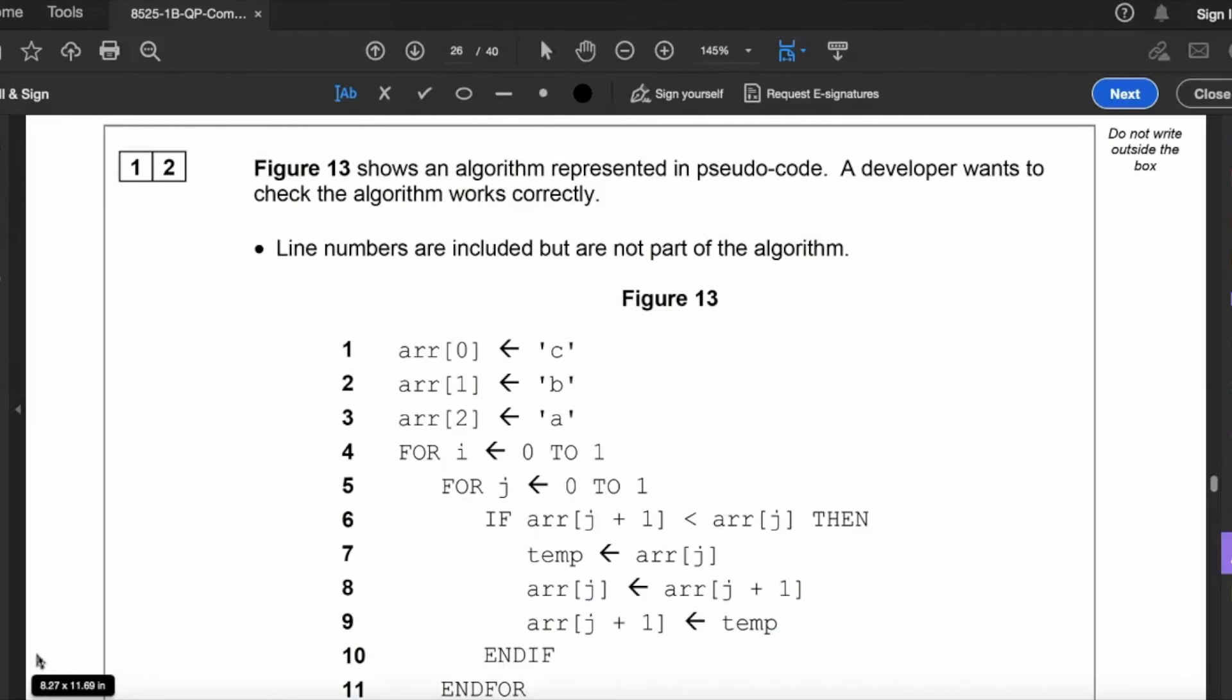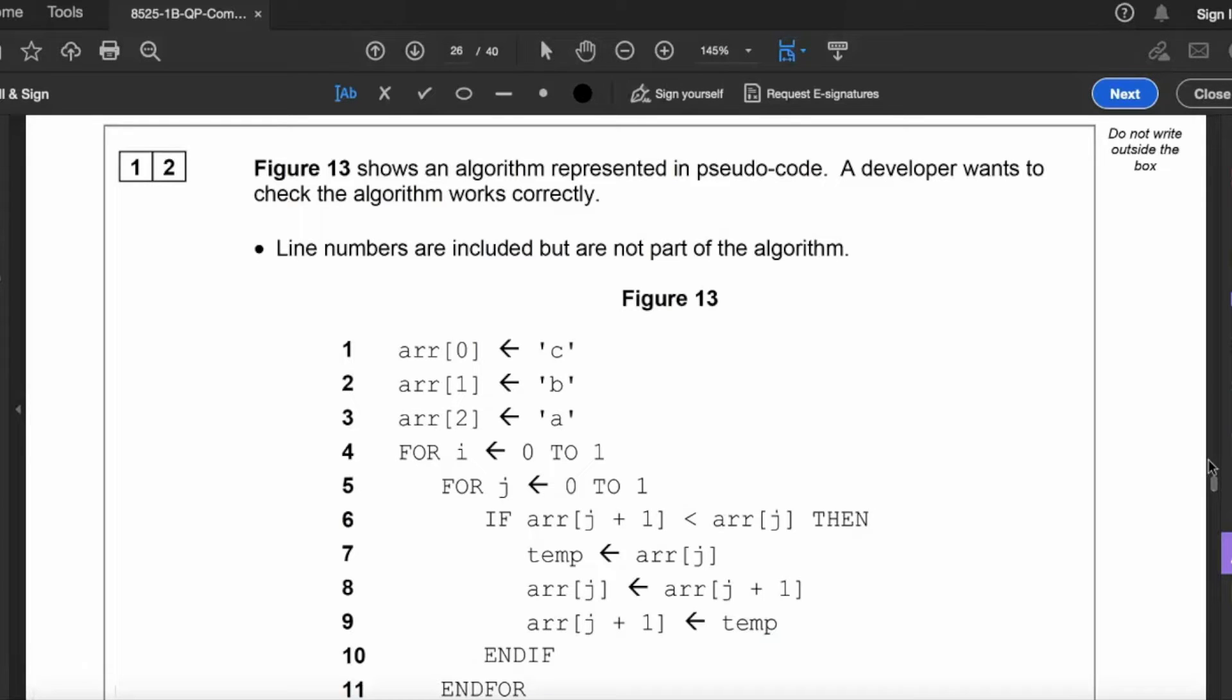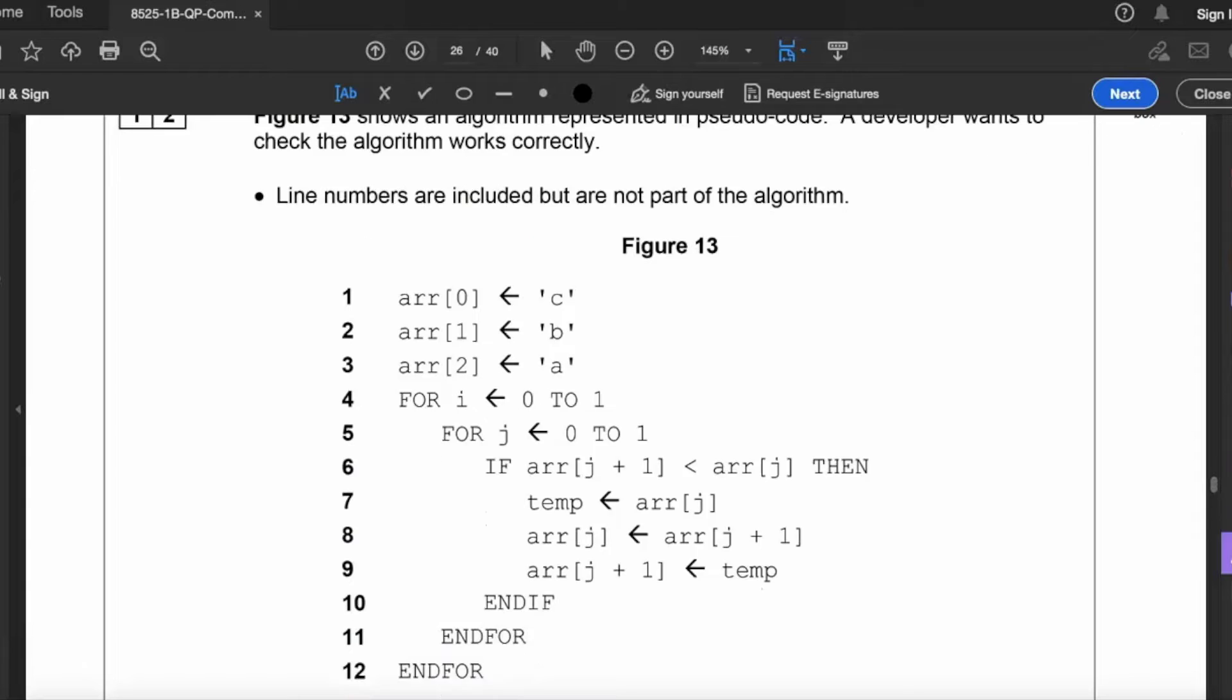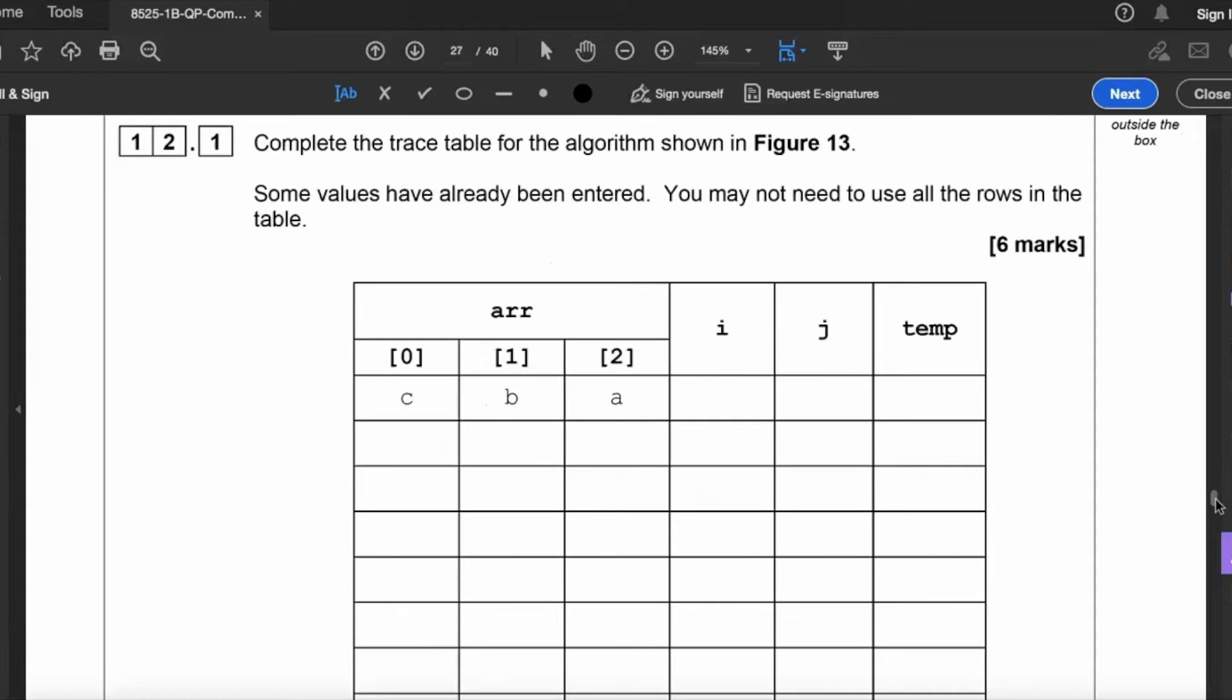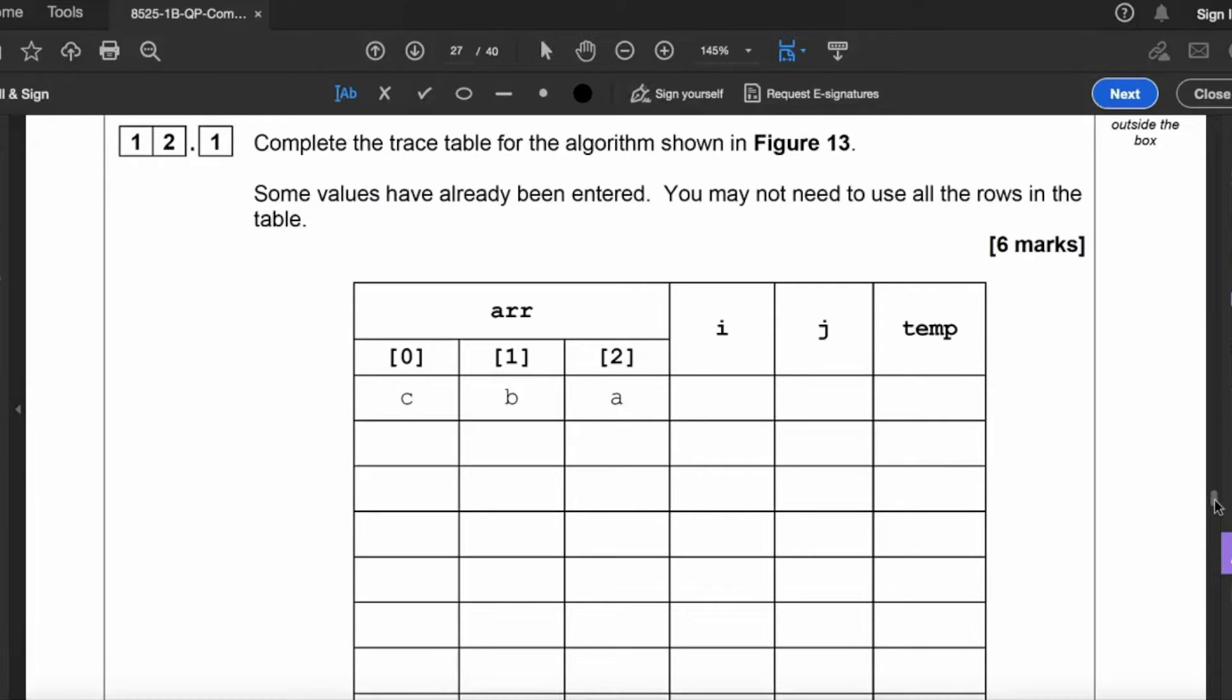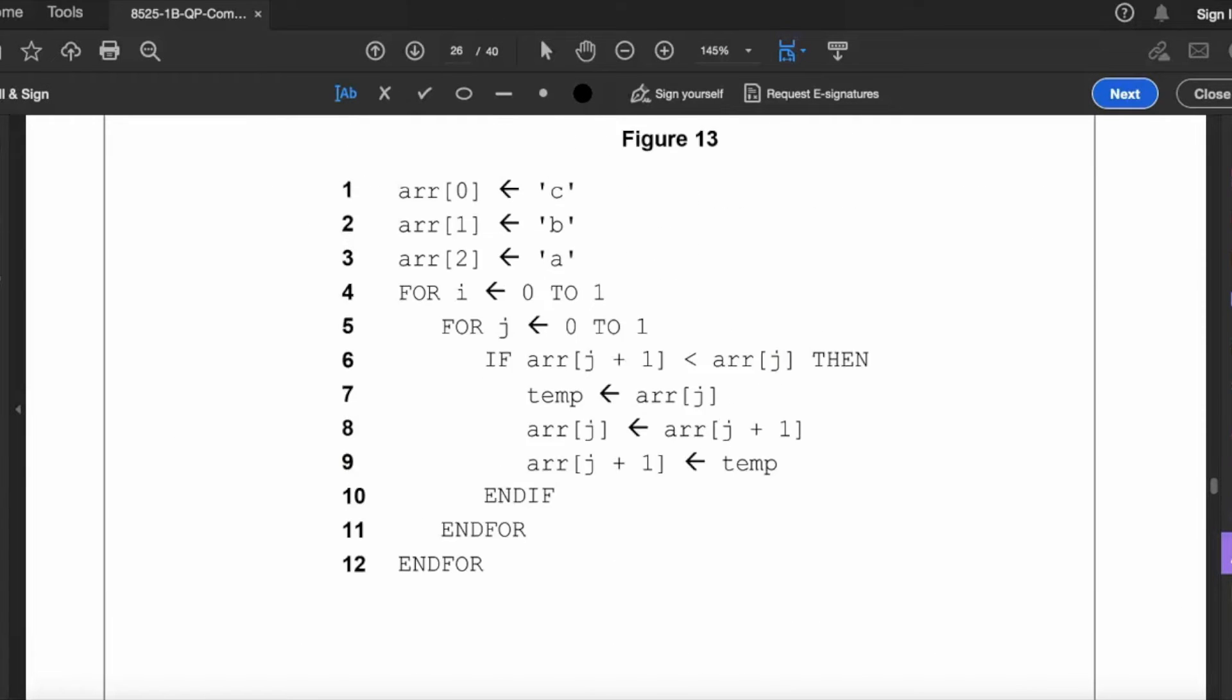Question 12: Figure 13 shows an algorithm represented in pseudocode. A developer wants to check the algorithm works correctly. Line numbers are included but not part of the algorithm. So here's figure 13. 12.1: Complete the trace table for the algorithm shown in figure 13. Some values have already been entered. You may not need to use all the rows in the table. So we've got array indexing there: zero C, one B, and two A. Got i and j and temp.